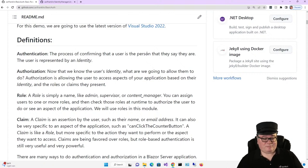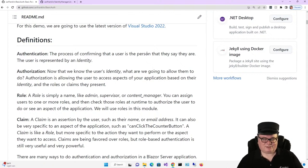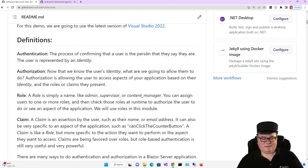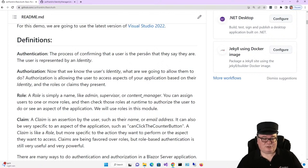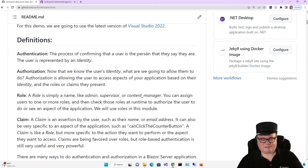So what's a role? It's simply a name like admin, supervisor, or content manager. You can assign users to one or more roles and then check those roles at runtime to authorize the user to do or see an aspect of the application. We're going to use roles in this module.